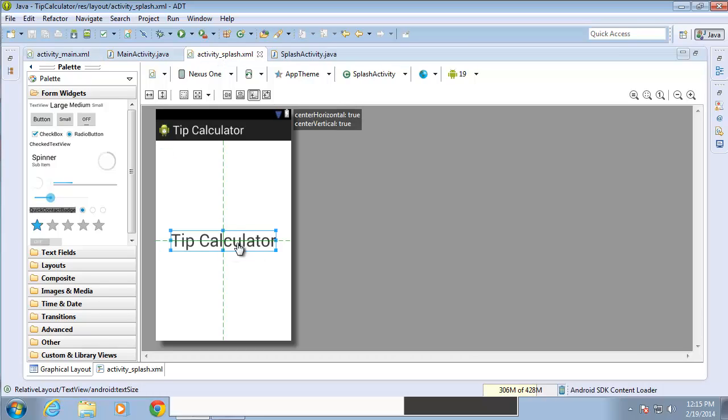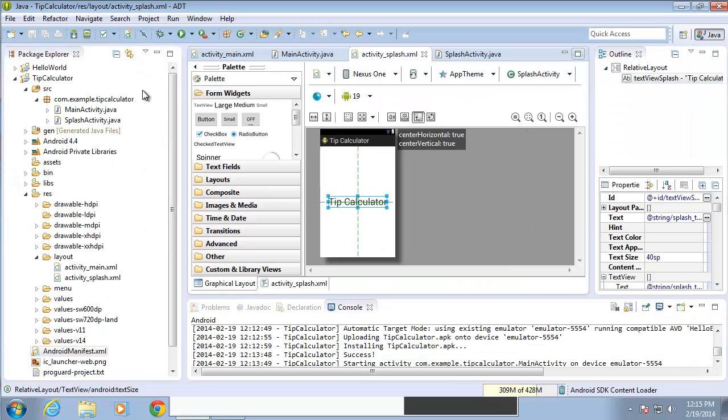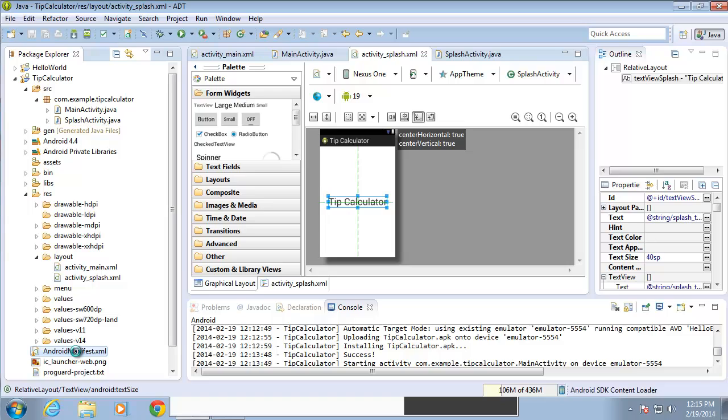So I need to make the changes within the Android manifest file. To do that, I'm going to restore this window down and locate the AndroidManifest file, which is going to be below your folders. There it is, AndroidManifest.xml.